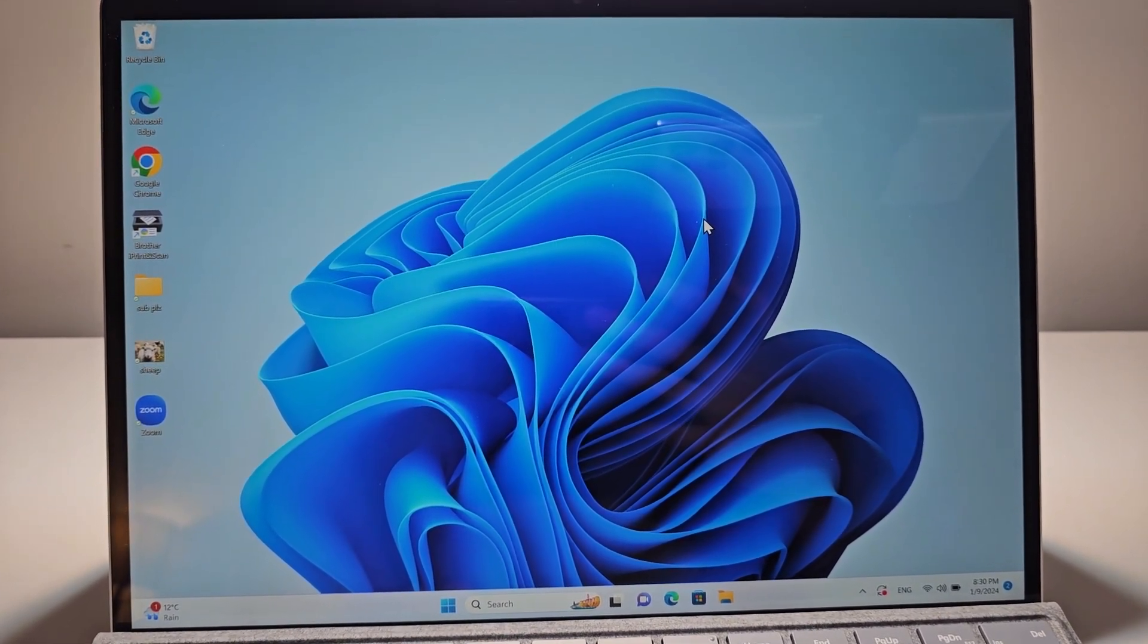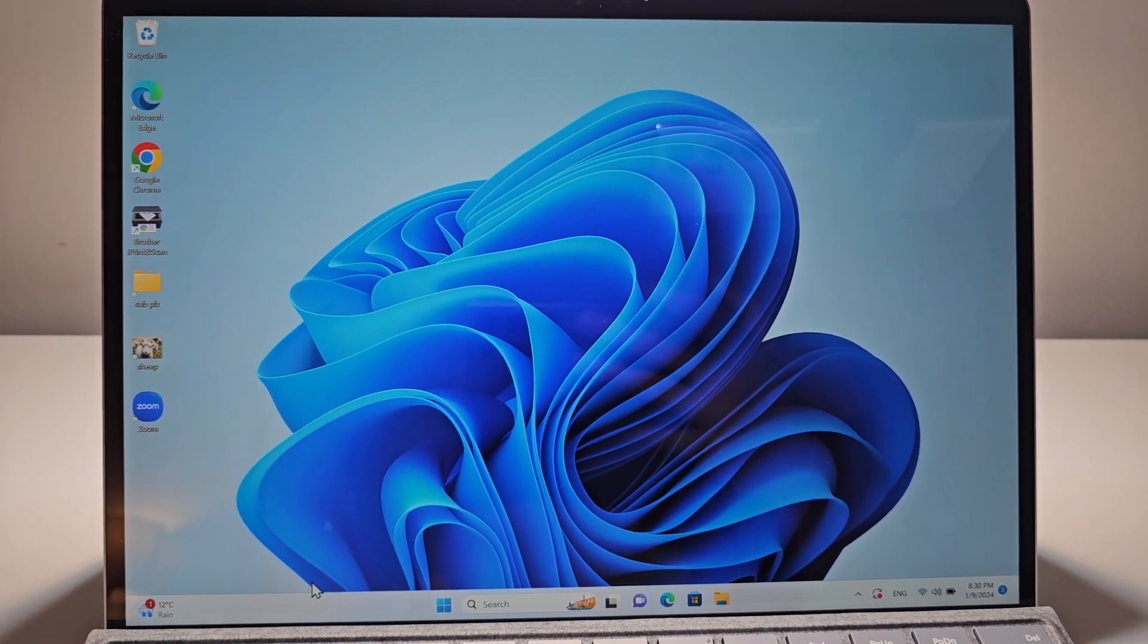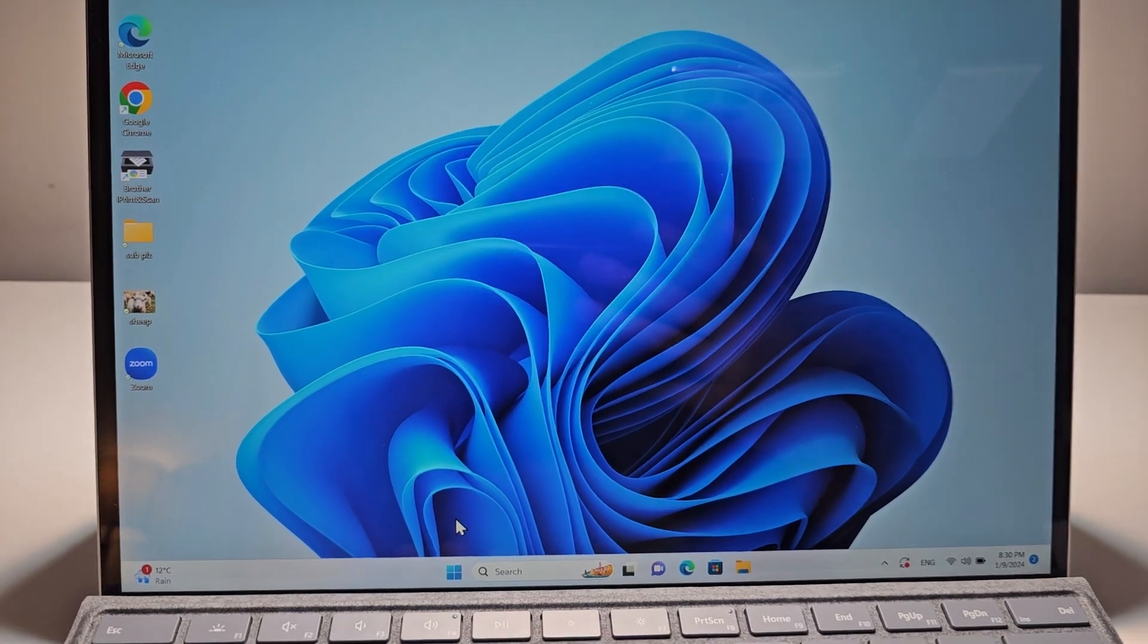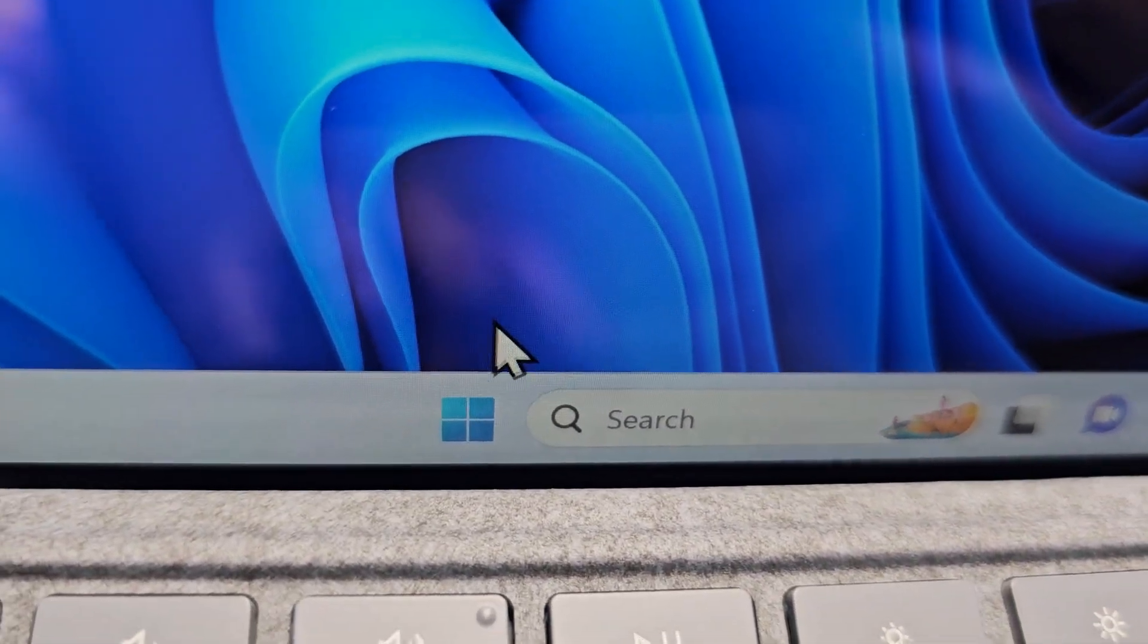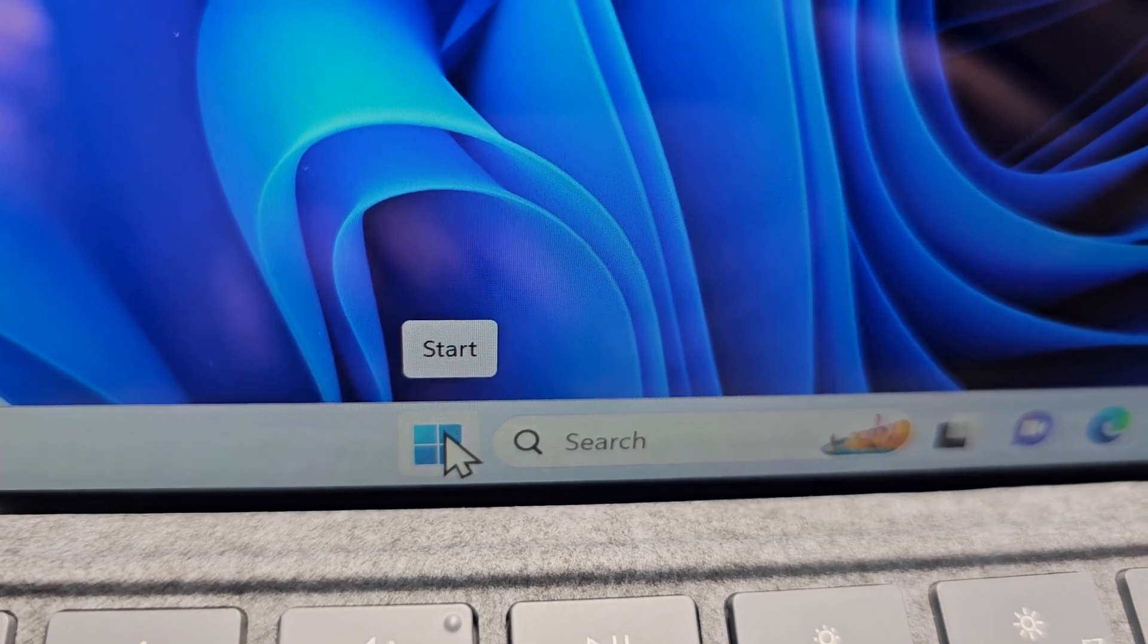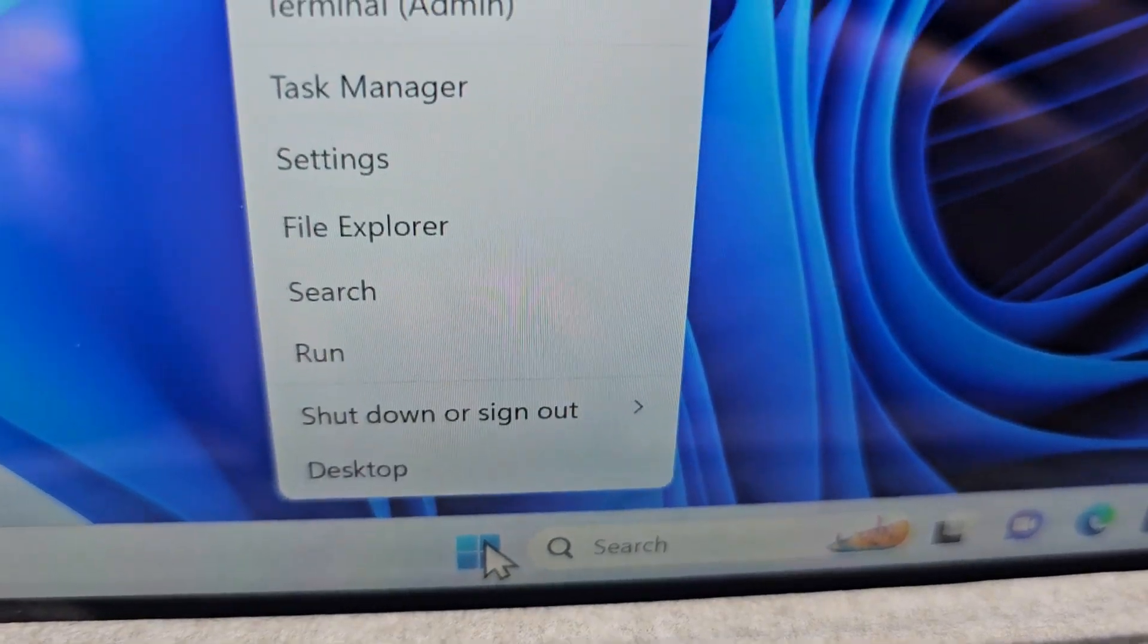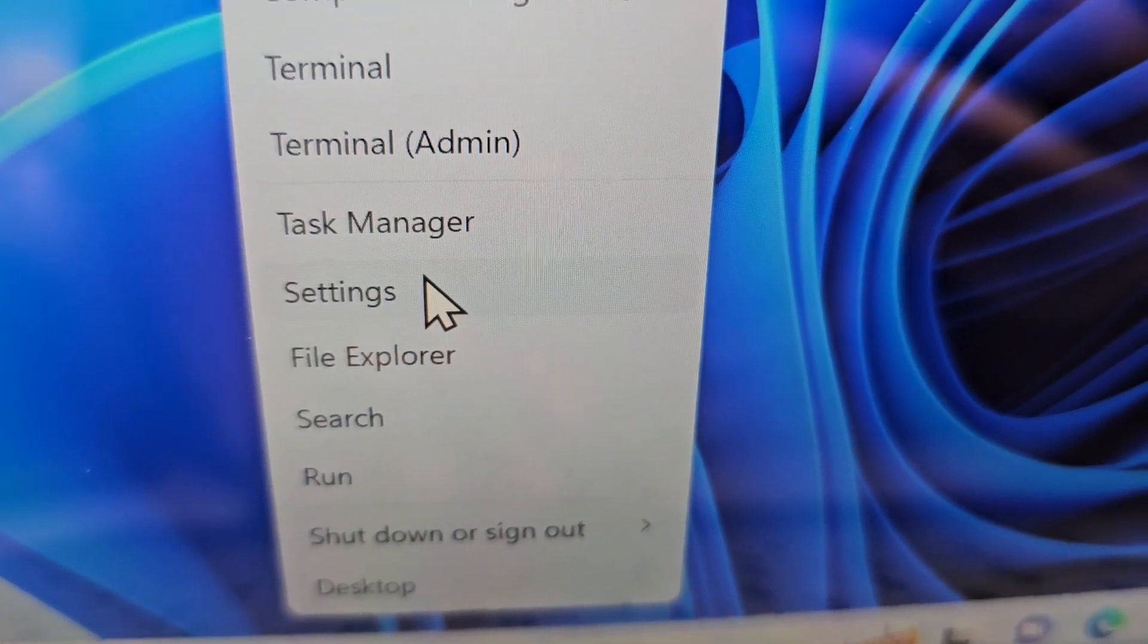Alright guys, so I'm going to show you how to install apps that are not from the Microsoft Store for your Windows PC. Now it's pretty simple. First, right-click on the start menu and select Settings.